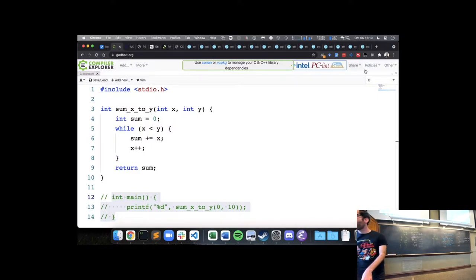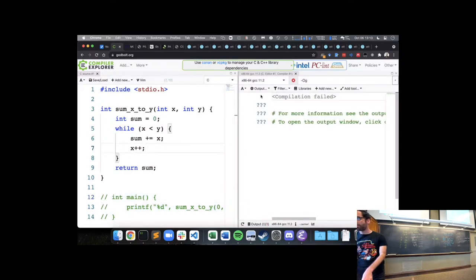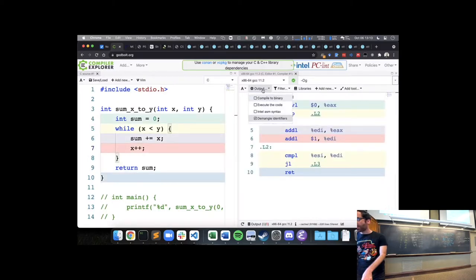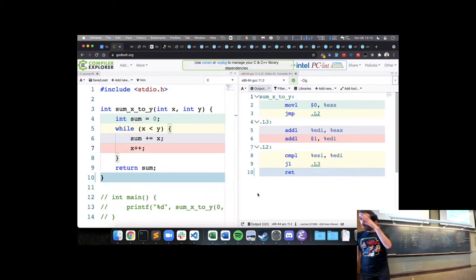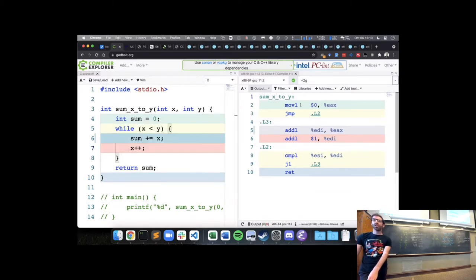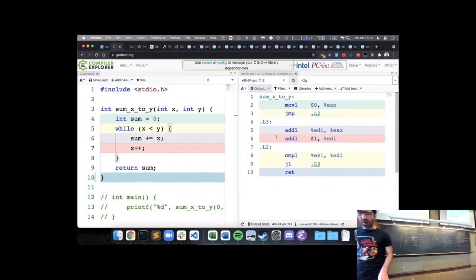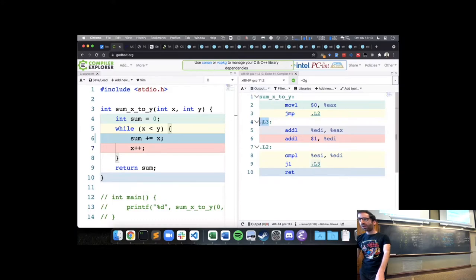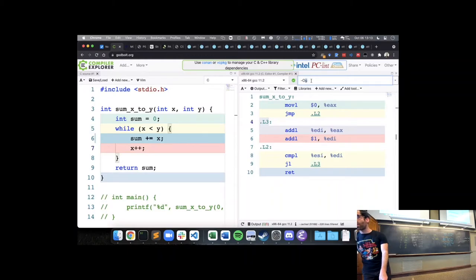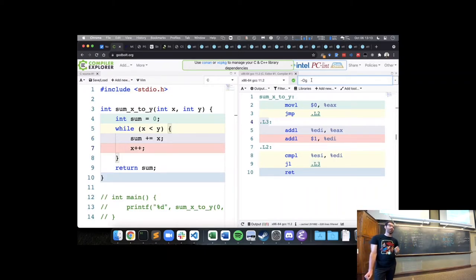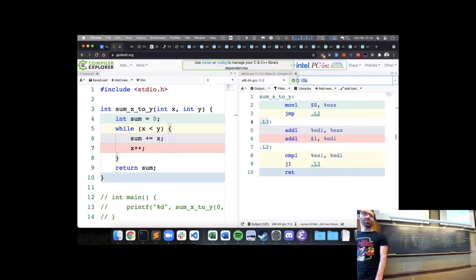Let's play around with this in compiler explorer. We have GCC producing code like what we came up with for our sum X to Y function. It has placeholder labels L3 and L2 instead of nice names like loop body and loop test. I also wanted to demonstrate that the assembly a compiler produces depends on how we tell it to optimize — the -O flag in the command line tells GCC how much to optimize. -g means minimal optimizations. -O1 is the first level of optimization.